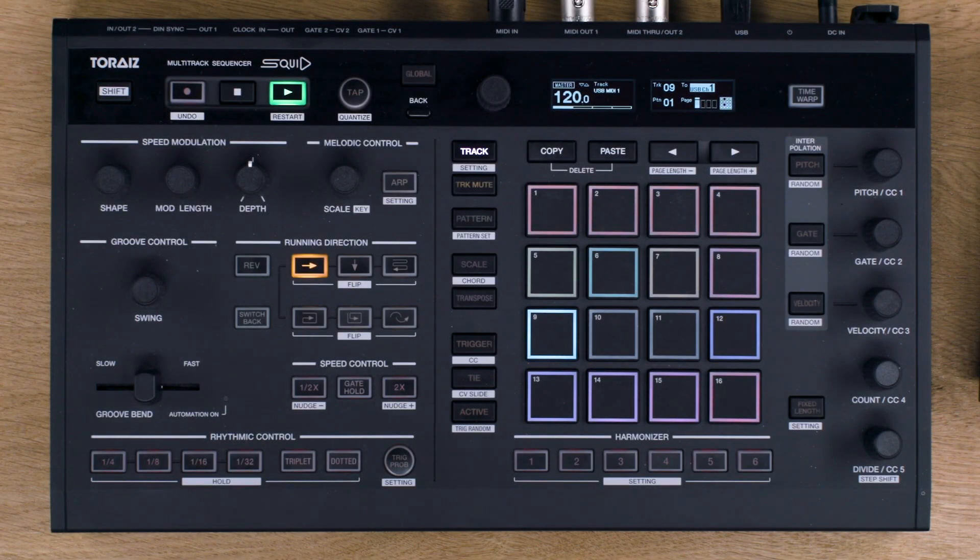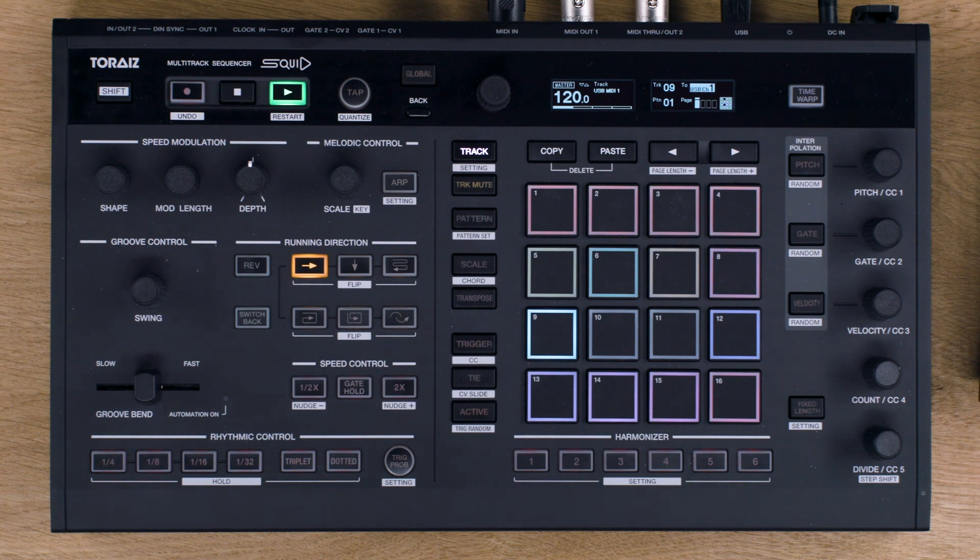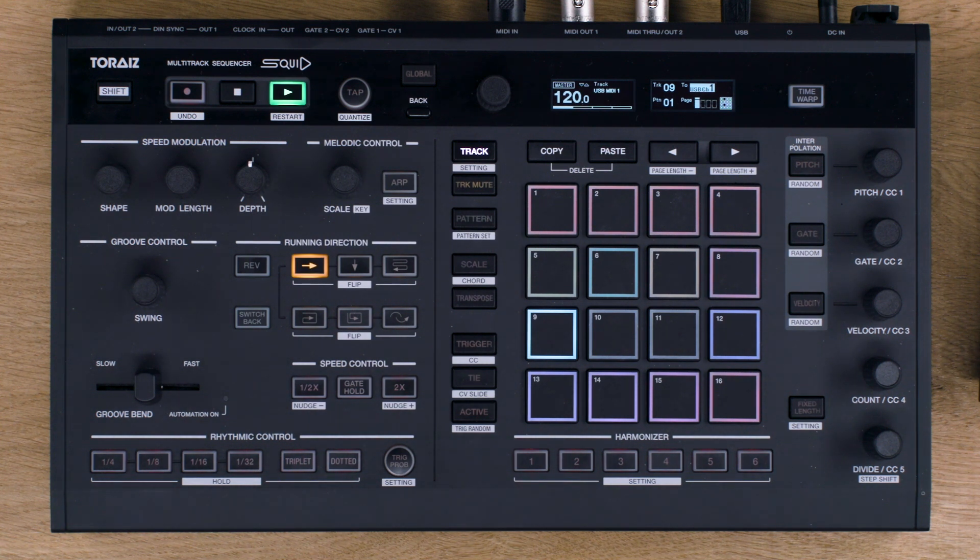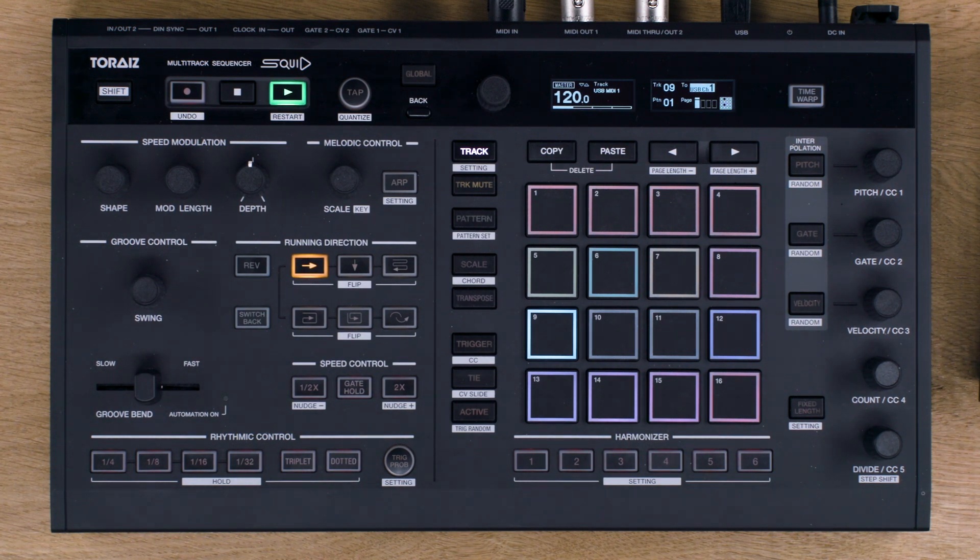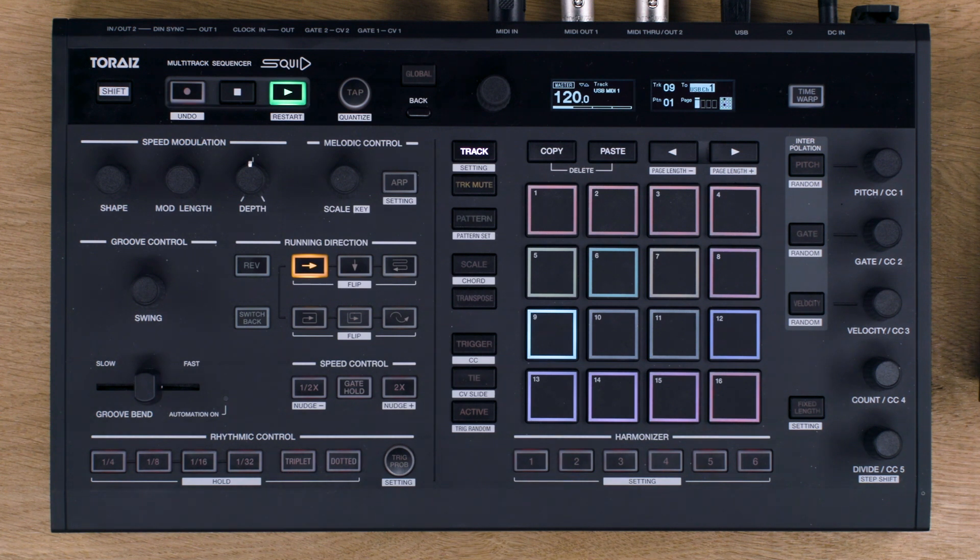The Squid Manager software allows you to import and export MIDI files to the Squid. This is great if you want to load a MIDI file from a pre-existing track and then use the Squid to manipulate it in a live setting using all its performance features. You can also backup projects.